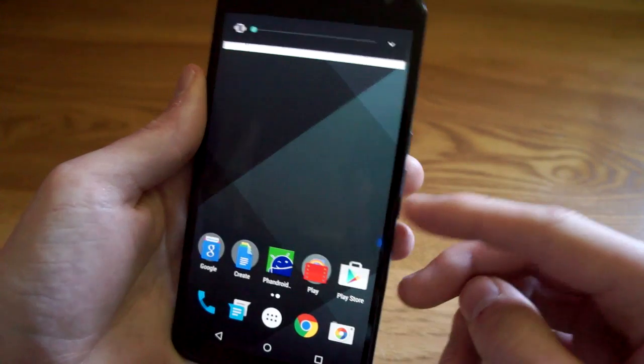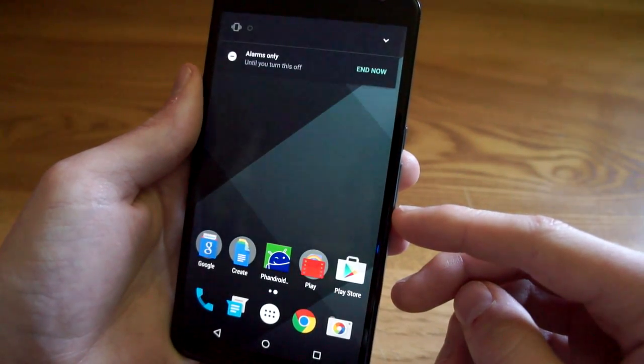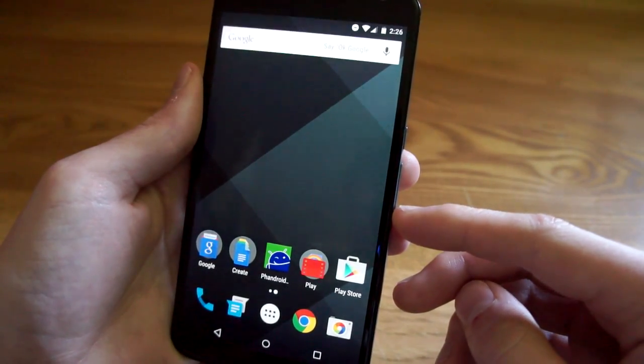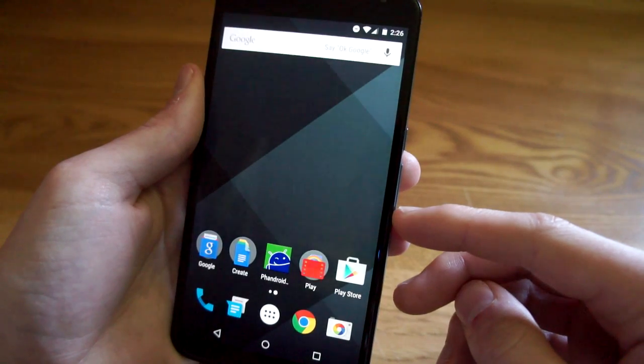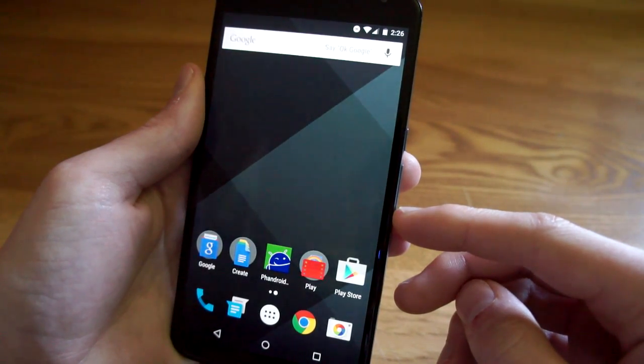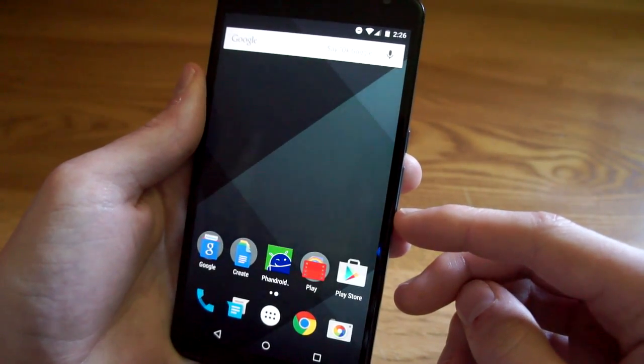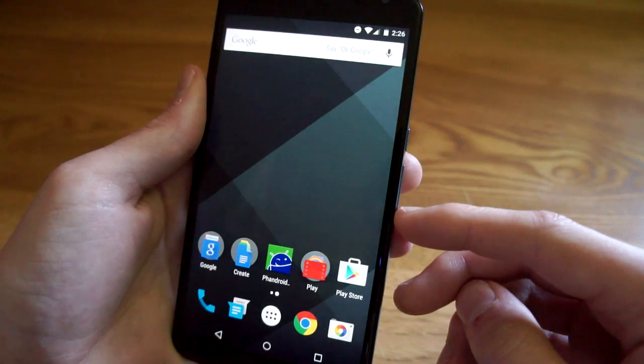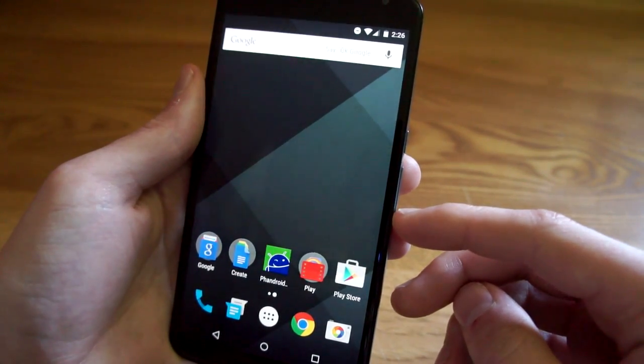And then once more to do not disturb alarms only, which is a big change because now alarms can get through do not disturb mode. So this is essentially the return of silent mode and you can also hit this little arrow to adjust your media and alarm volume.